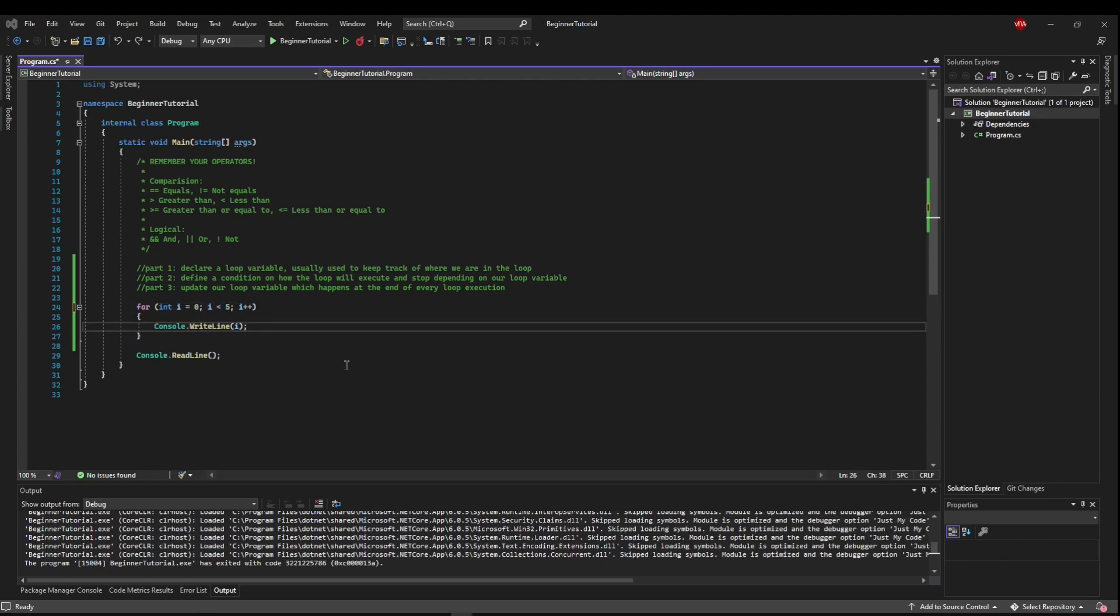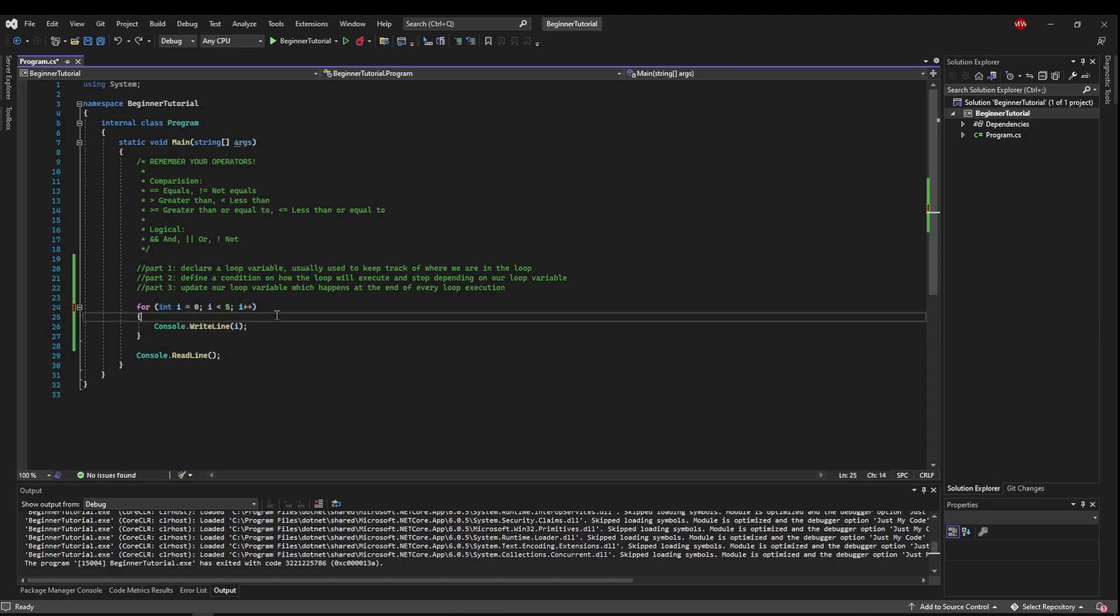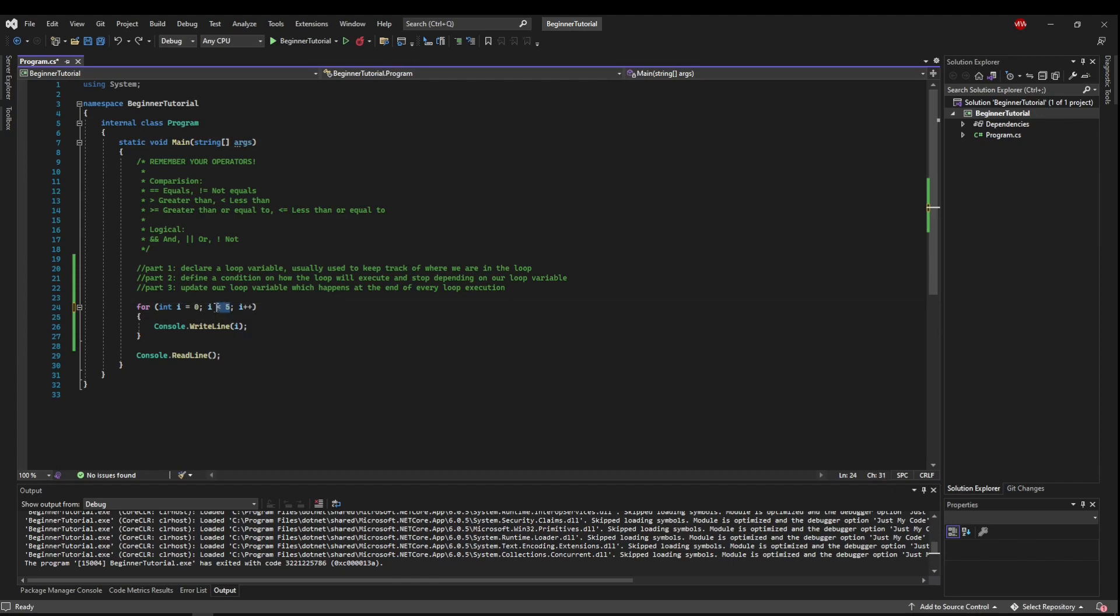When you create a for loop and define these parts, you need to be careful that you define a scenario that can end. Because we're starting at zero, we're making sure we're less than five and we're going up. We know that's only going to run zero, one, two, three, four.